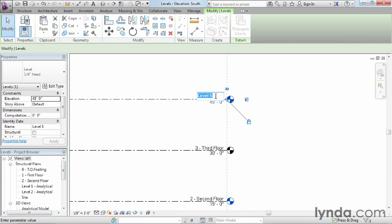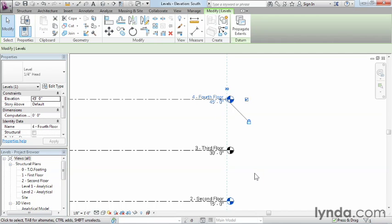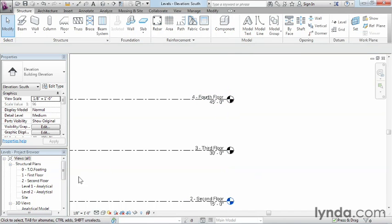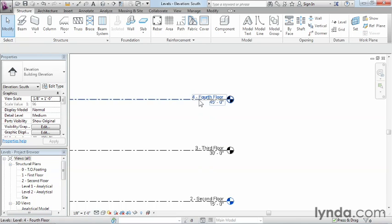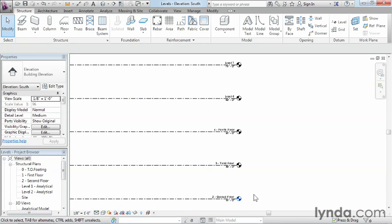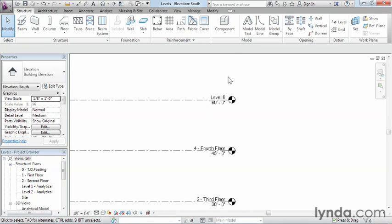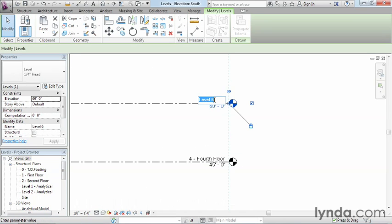This next one's going to be the 4thFloor. Now the reason why we're putting the number first is that when it comes time to make these views, it'll try to do it numerically over here underneath the project browser. If we don't put that number in, then we'll try to do it alphabetically instead. And then you're going to have floors sort of out of sequence with one another, and it'll be a little bit harder to find over here. So I always like to put the numbers in first, just so it looks right over in the project browser. And it makes things a lot easier to find.